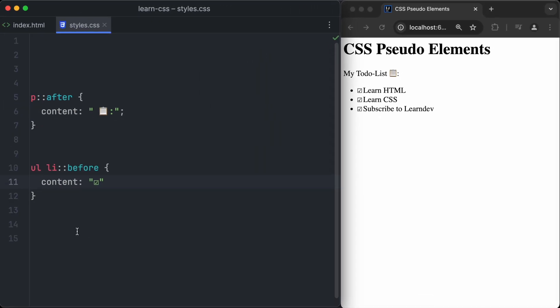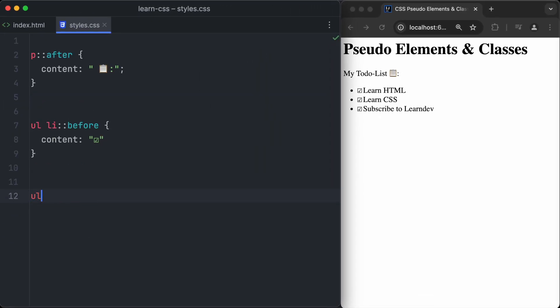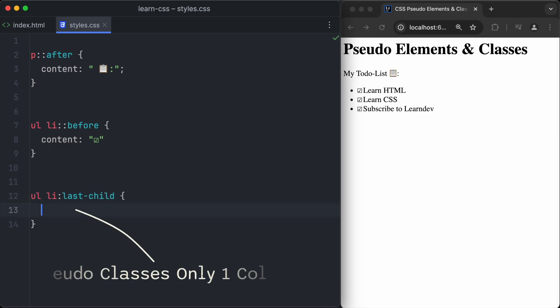Now, let's learn to use the first pseudo-class. Pseudo-classes are created similar to pseudo-elements, but instead of two colons, we have to use only one.